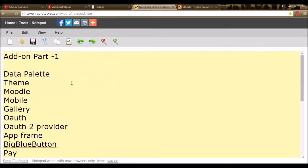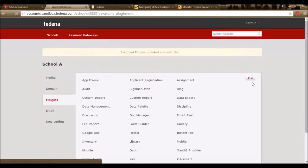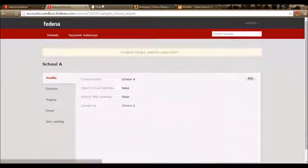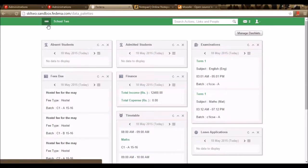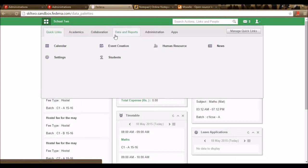Let's move to the next plugin — the mobile plugin. You can use Farina on mobile. The mobile version of Farina can be used by enabling the plugin mobile. I'm enabling the plugin mobile and using the same URL of my school in a mobile browser. When opened in a mobile browser, I can log in as a student, admin, employee, or parent. Let me show you a few screenshots of the mobile version.